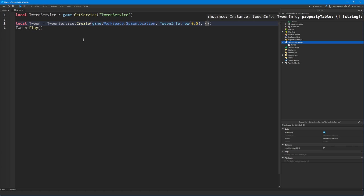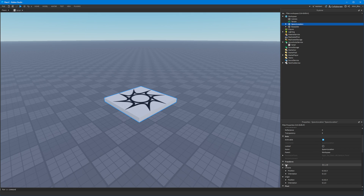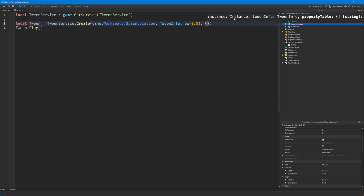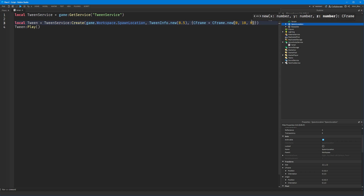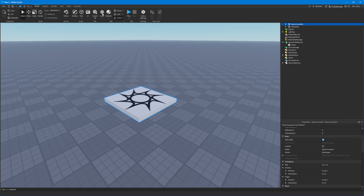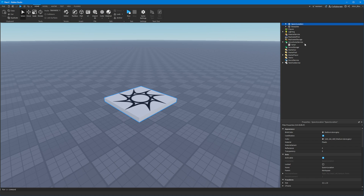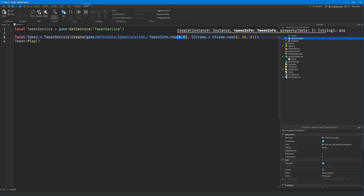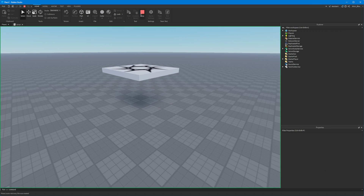What we actually need to do is tell the script what we want to change about this part. So if we want to move it, let's say we want to move it up in the air by 10 studs. We would put CFrame equals CFrame.new(0, 10, 0). This is a position in the world — it's not saying move it by X, Y, or Z amount; this is an actual position. So it's moving it to these coordinates. When we click run, you'll notice it moves very quickly up to that position. Let's change the time to three seconds and see what happens — it should be a lot slower so we can see it in progress.